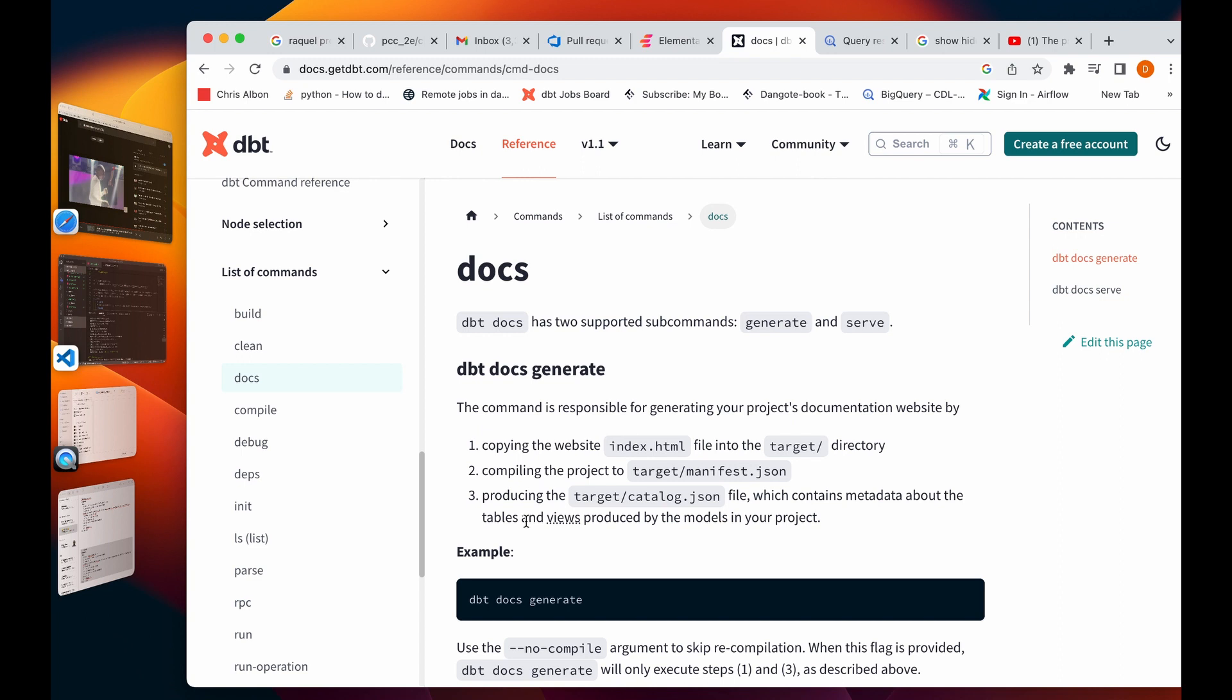The same thing can also be done using the DBT Core, which we're using for these tutorials. Basically, for dbt docs it just requires two commands or two sub-commands: dbt docs generate and dbt docs save.